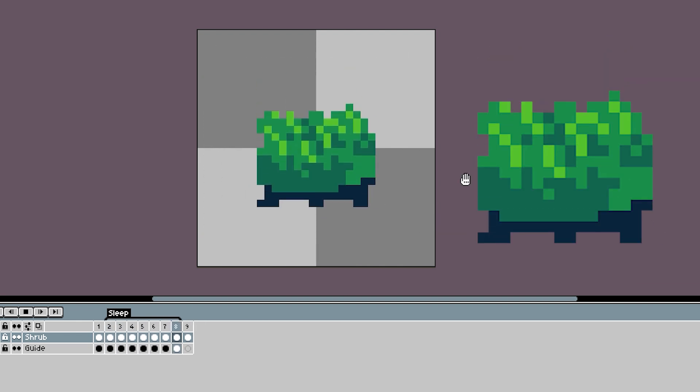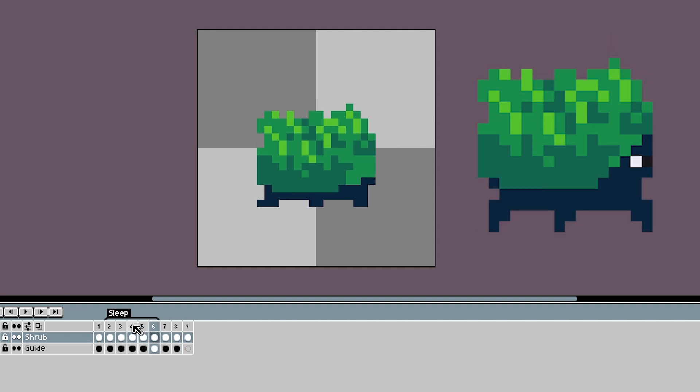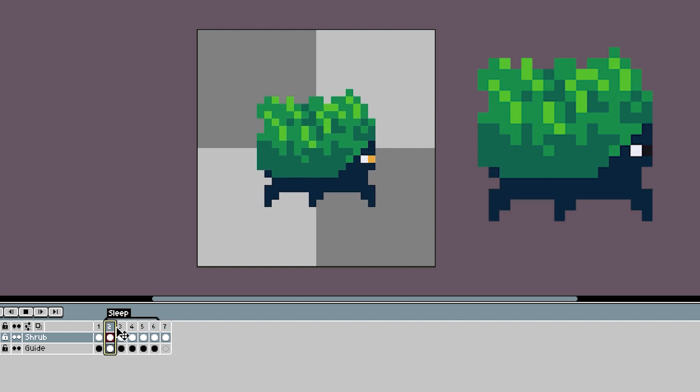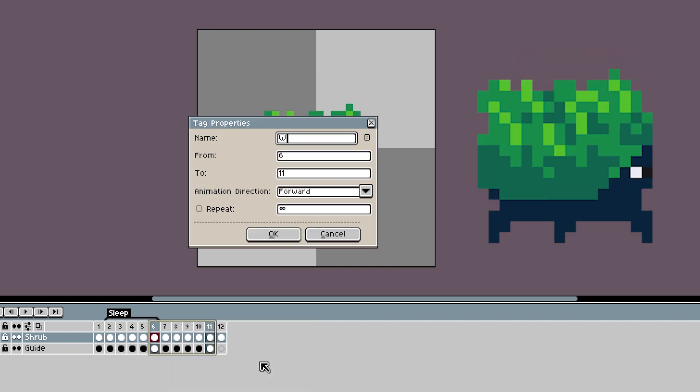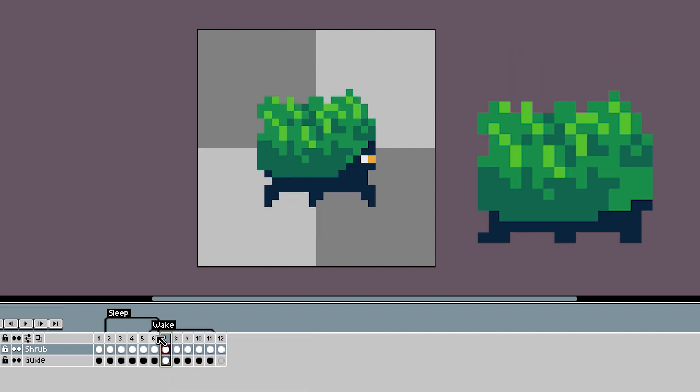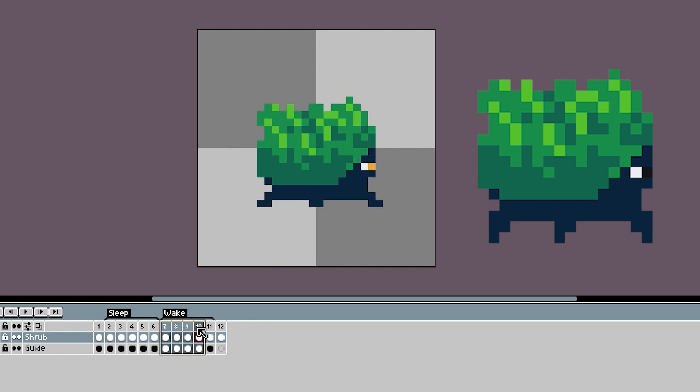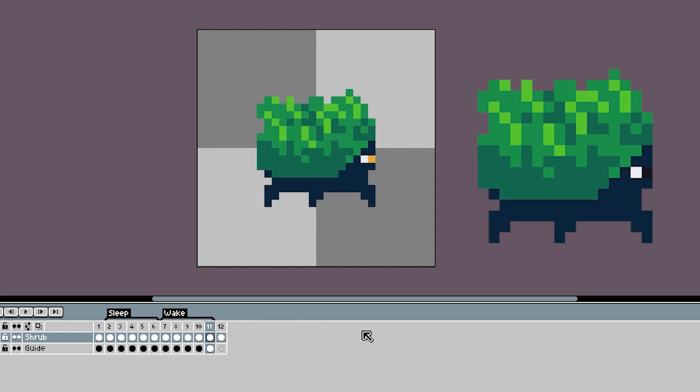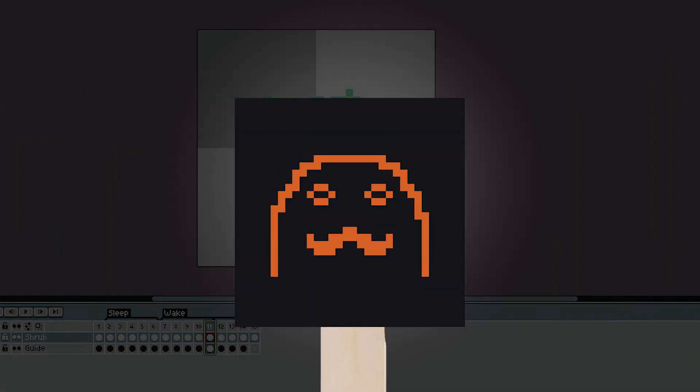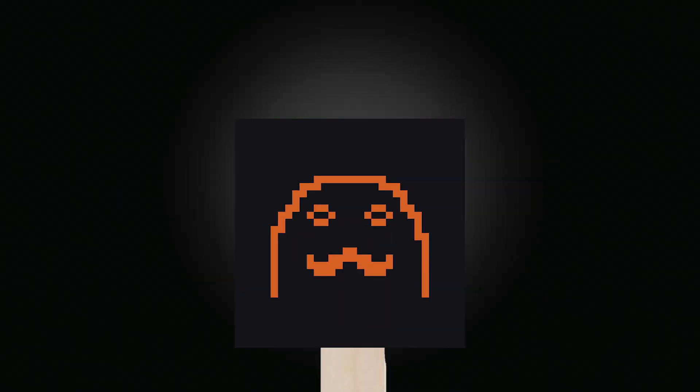And then to do the wake up animation, I just reverse the sleep animation so he does a little up when he wakes up. And of course I could make them different, but that would take more time and I think this is fine, at least for now. Now it's time for a walk animation.